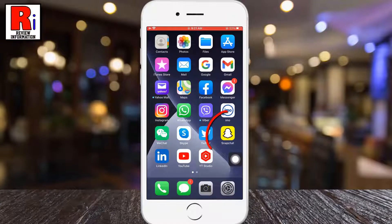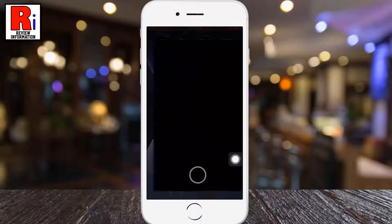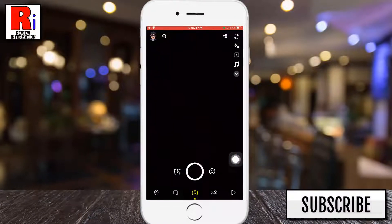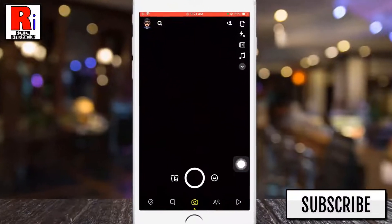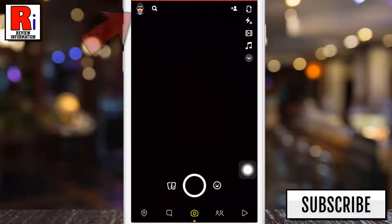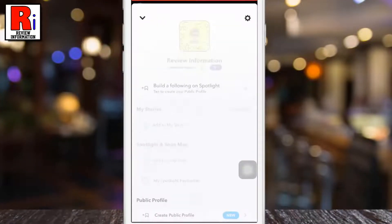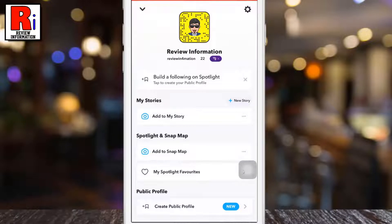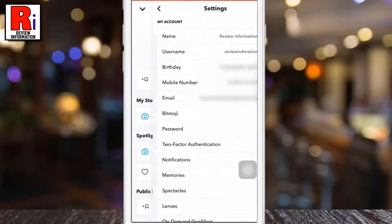To begin, open the Snapchat app on your phone. To access the menu, tap on your profile picture from the top left corner. Now tap on the settings gear icon from the top right corner.